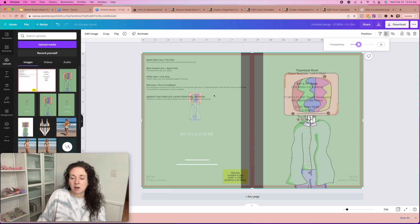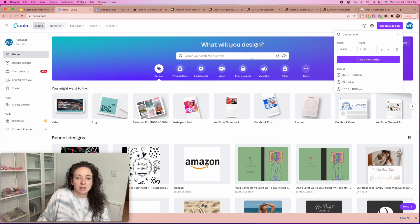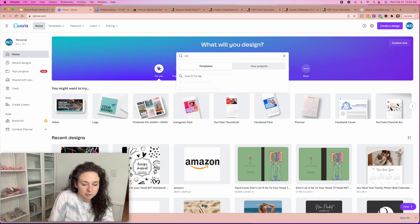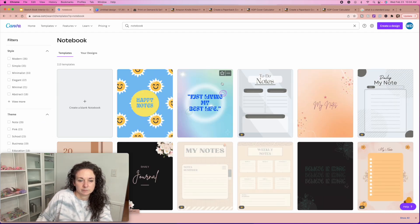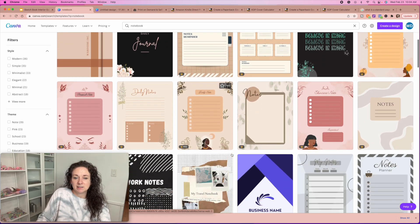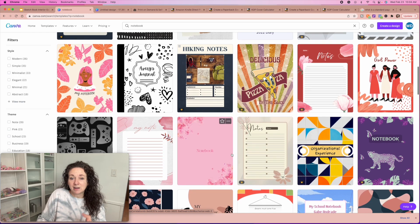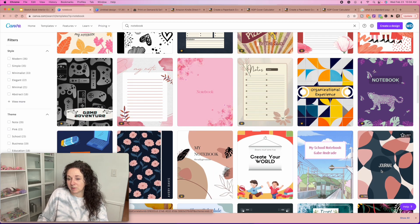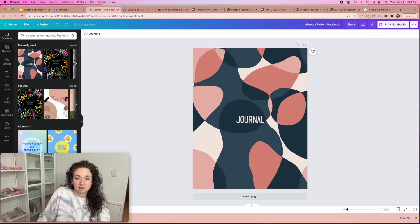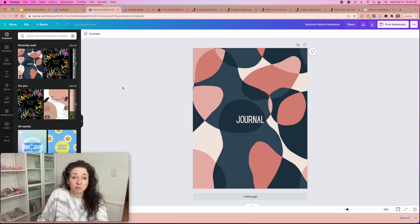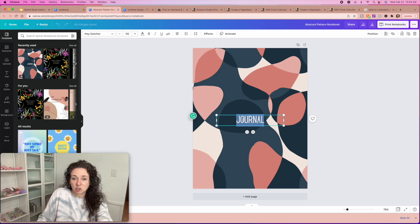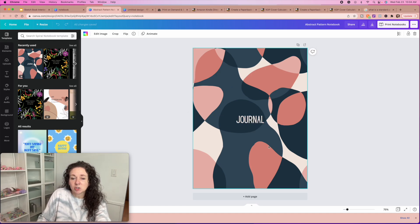If you're uncertain of how to create the actual images for the cover, just go in and search 'notebook' in Canva — it's going to give you all kinds of notebook ideas. Now you can't use these to actually sell, but you definitely can get inspiration from them for your notebook.